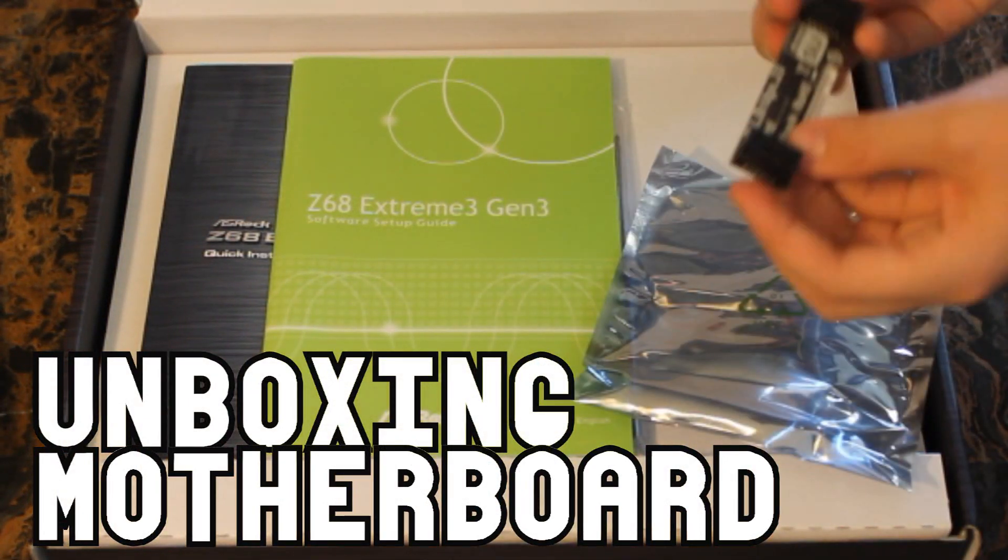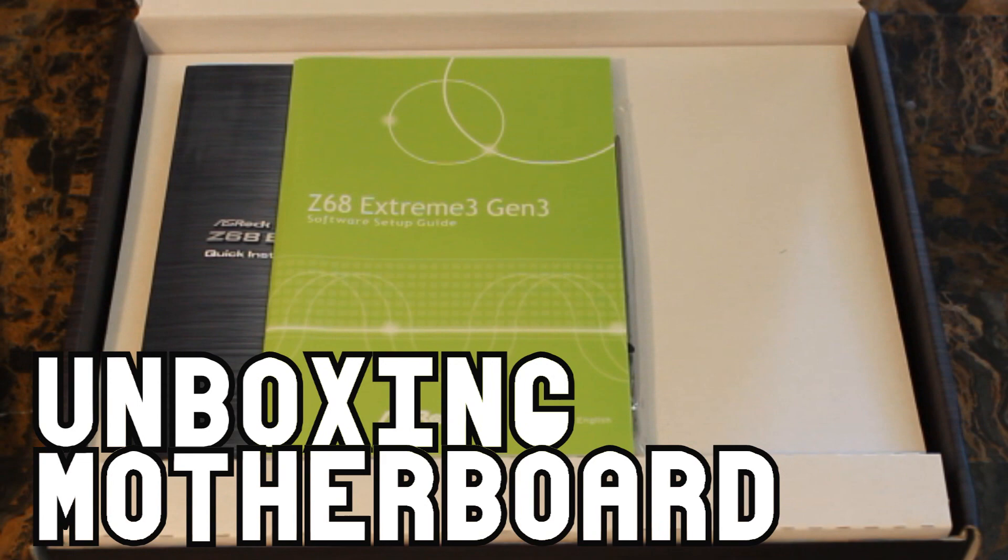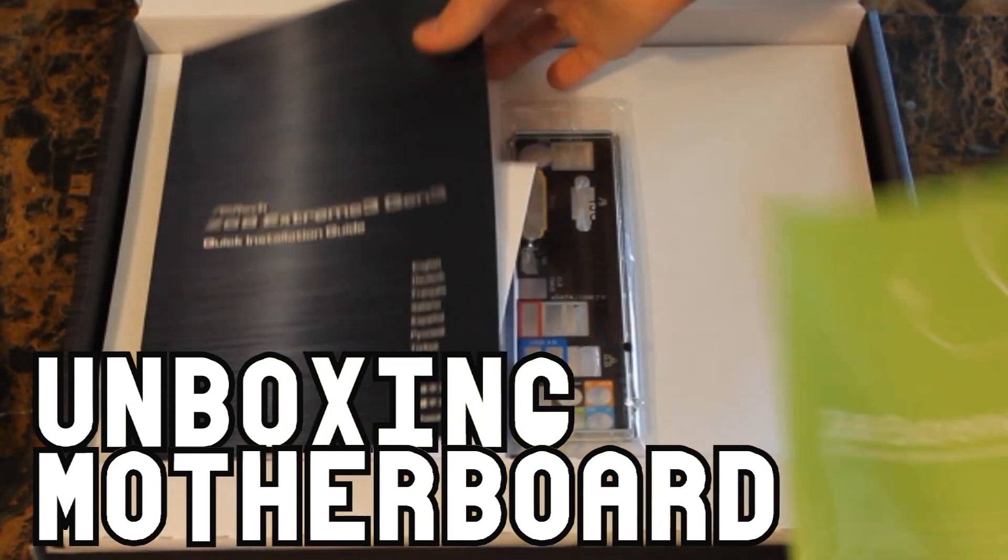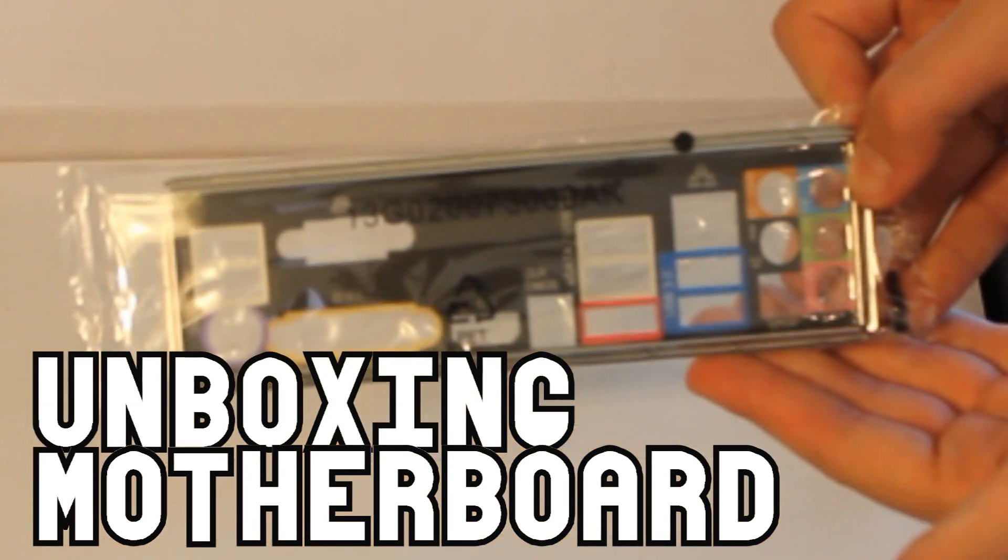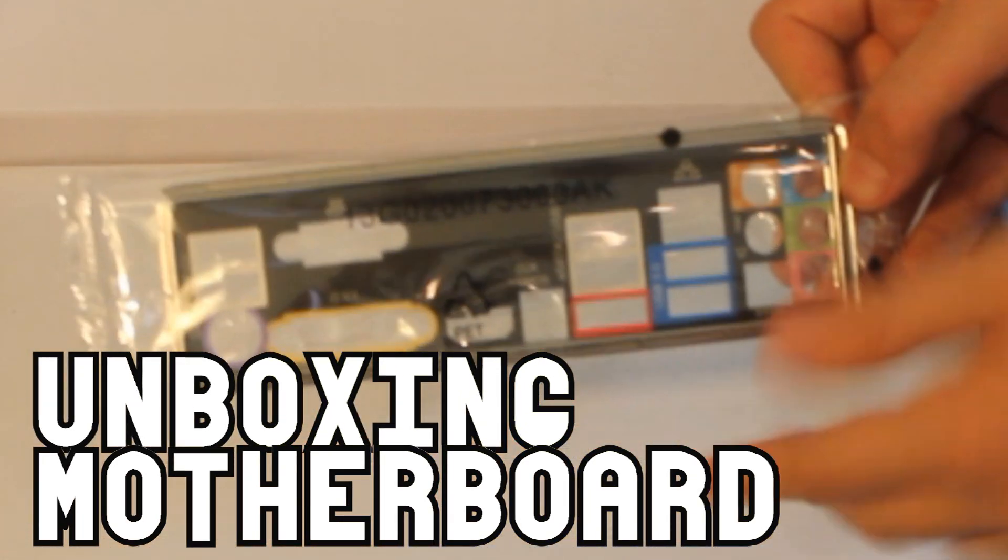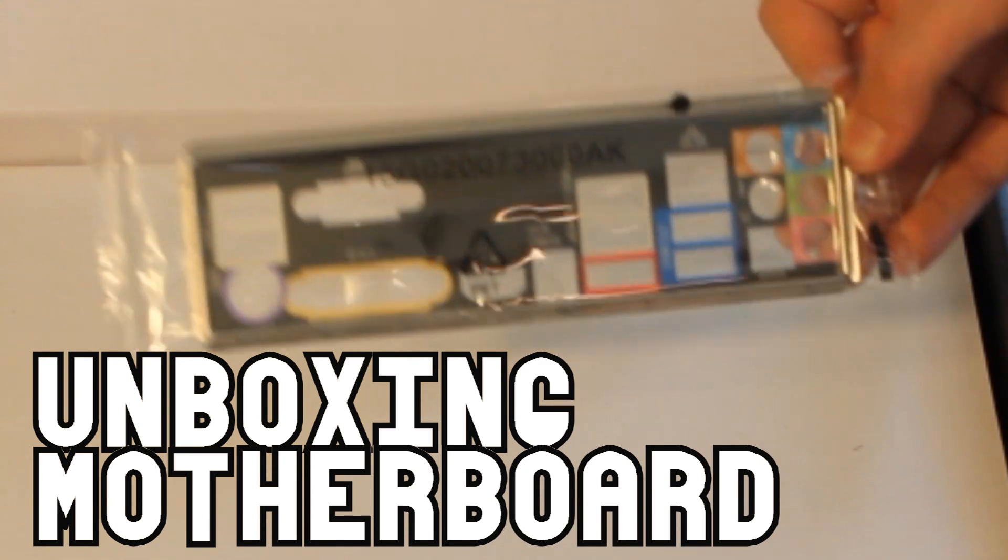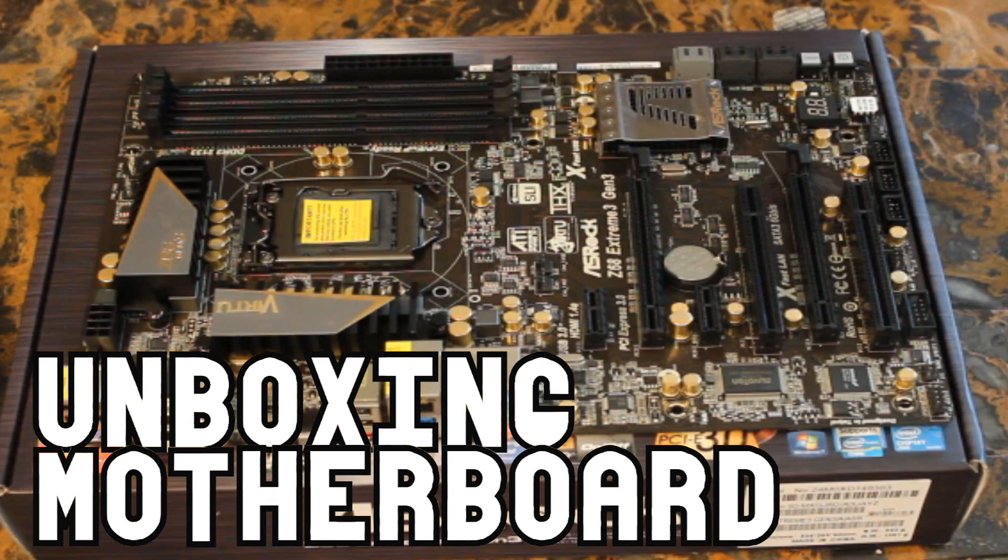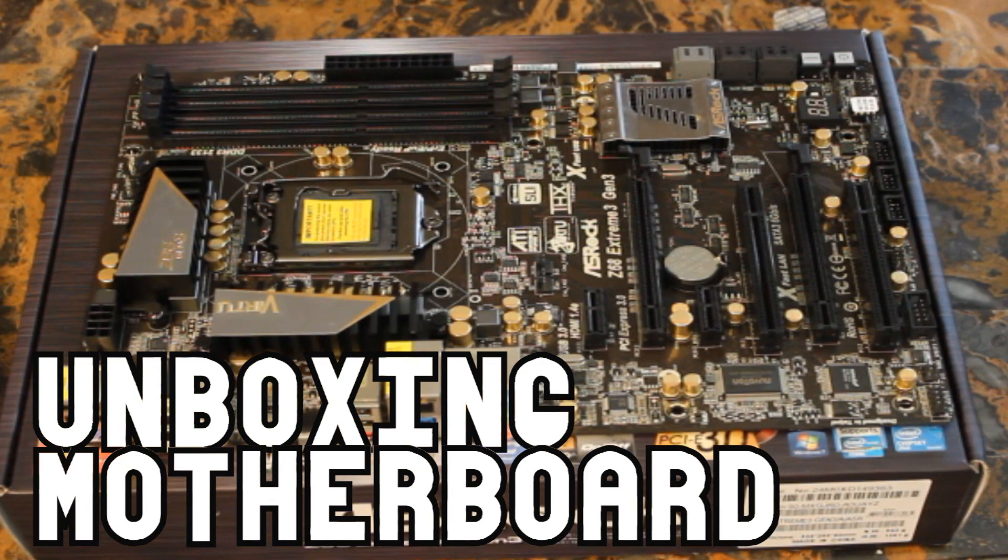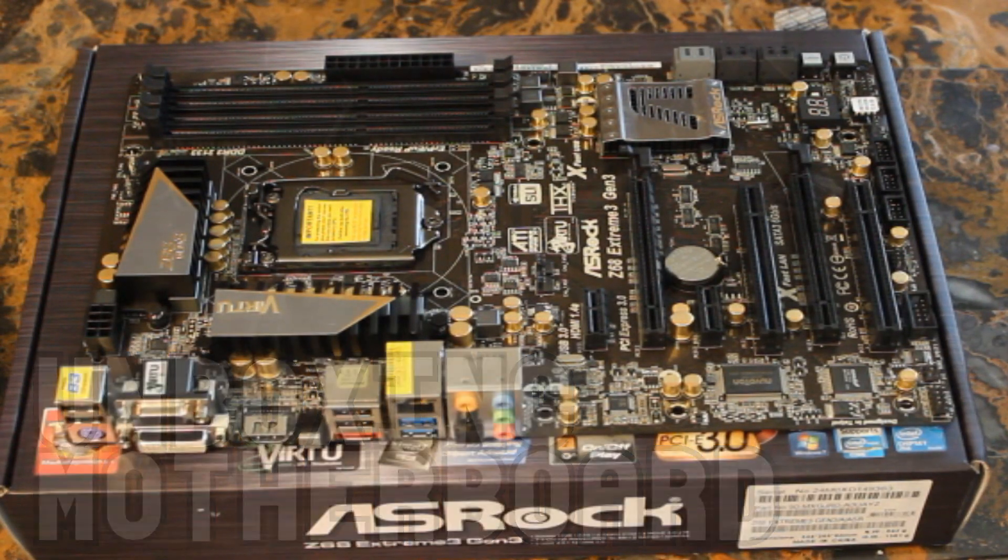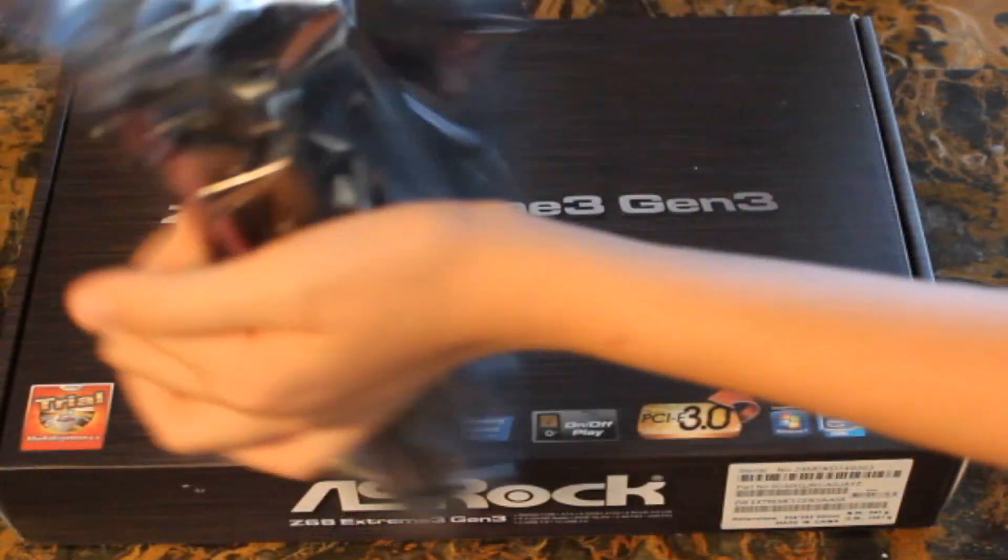Then you'll want to unbox your motherboard. In your motherboard box, the only thing you actually need is the backplate, which looks something like this, and then the motherboard itself.